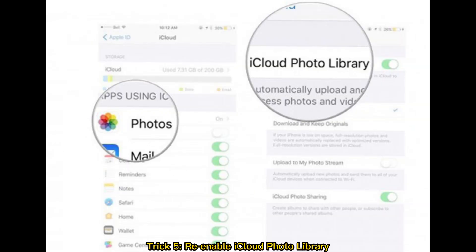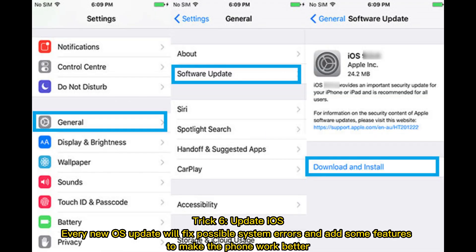Trick 5: Re-enable iCloud Photo Library. Trick 6: Update iOS. Every new OS update will fix possible system errors and add some features to make the phone work better.